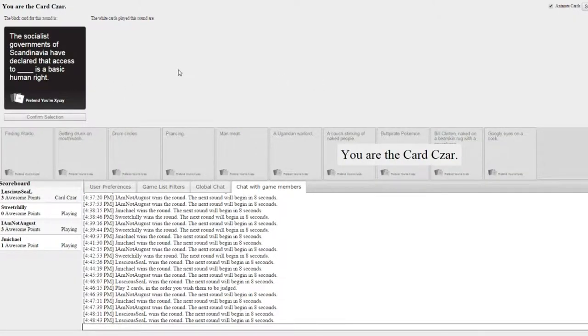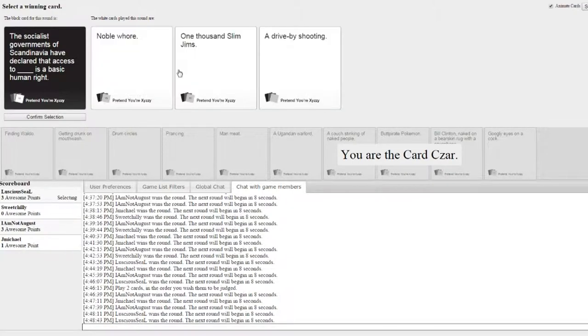The socialist governments of Scandinavia have declared that access to blank is a basic human right. America noble whore. 1000 slim gyms.